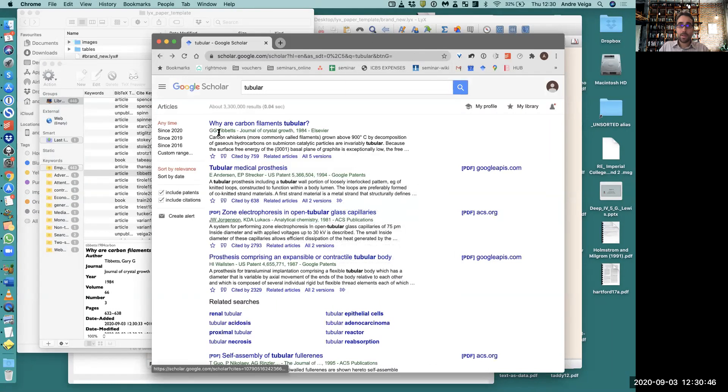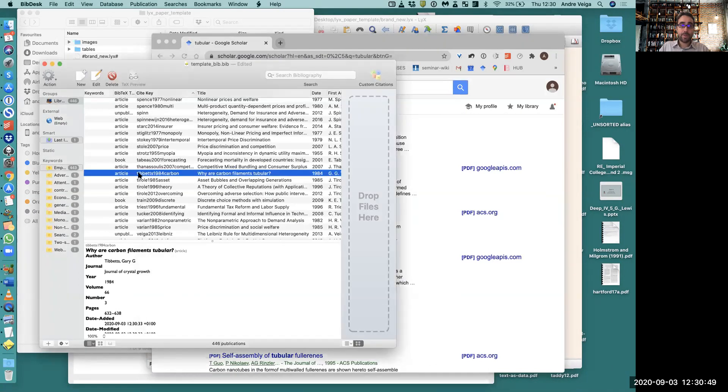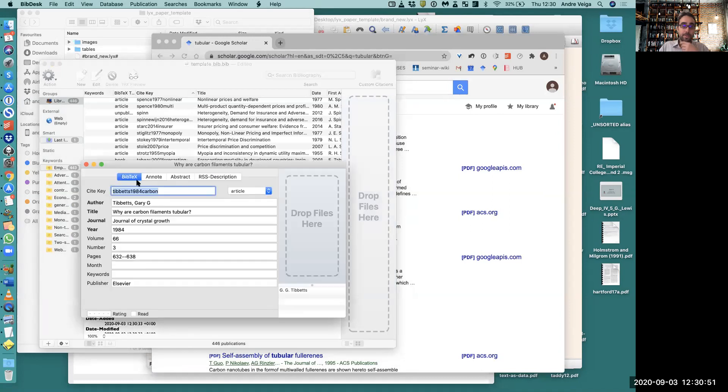So Gigi Tibbetts, and the reference here, if I double-click, this is the citation key that Google Scholar generates.